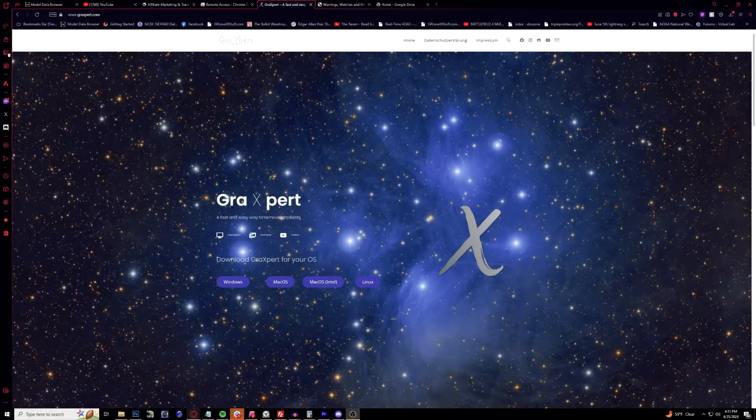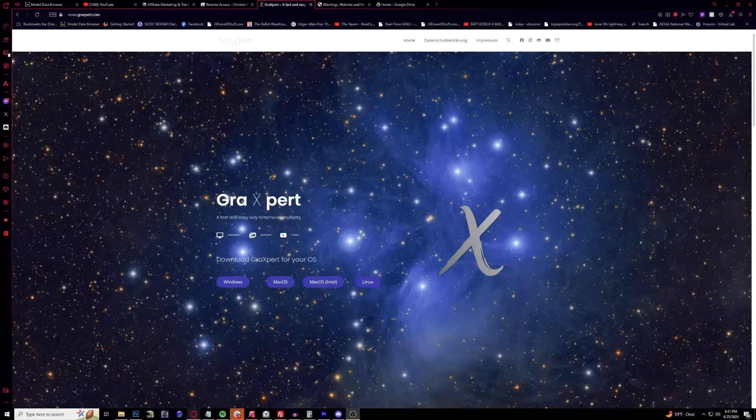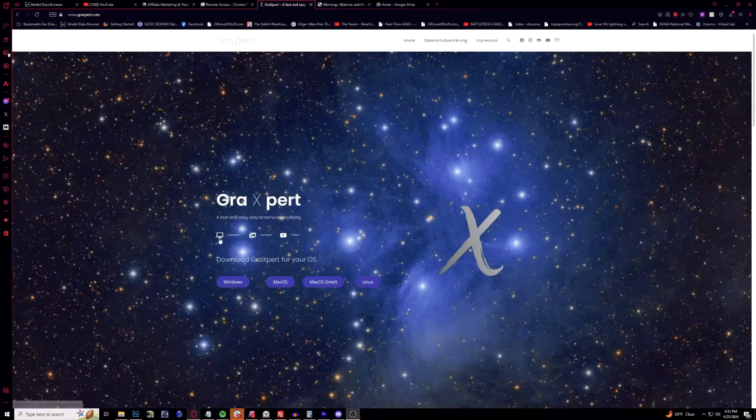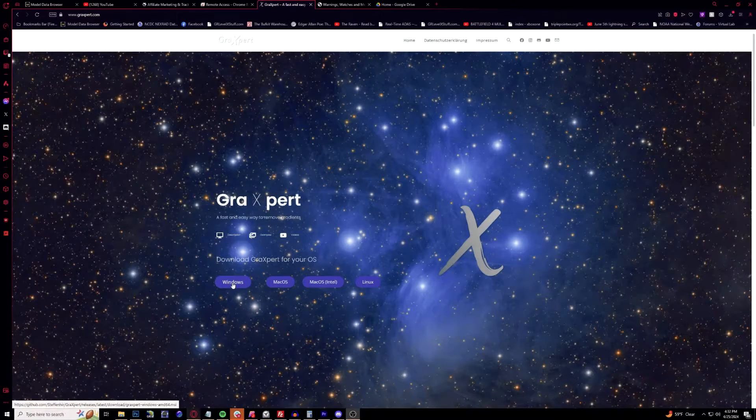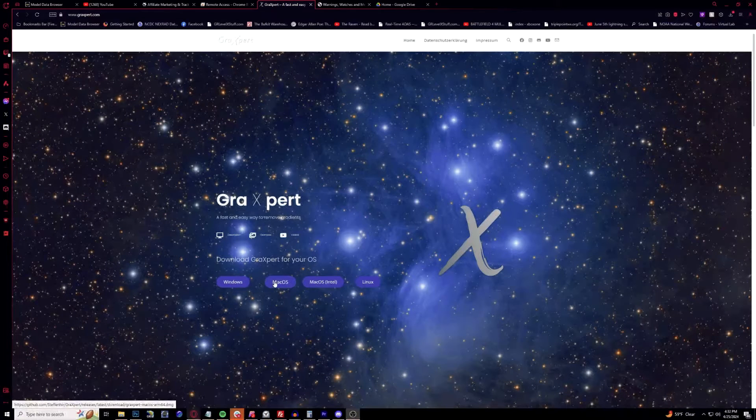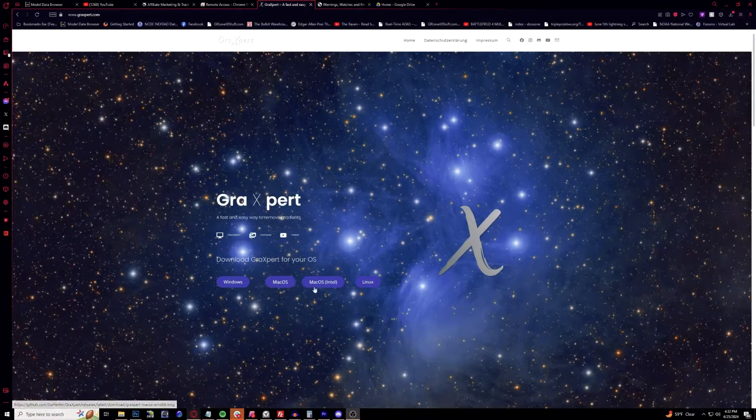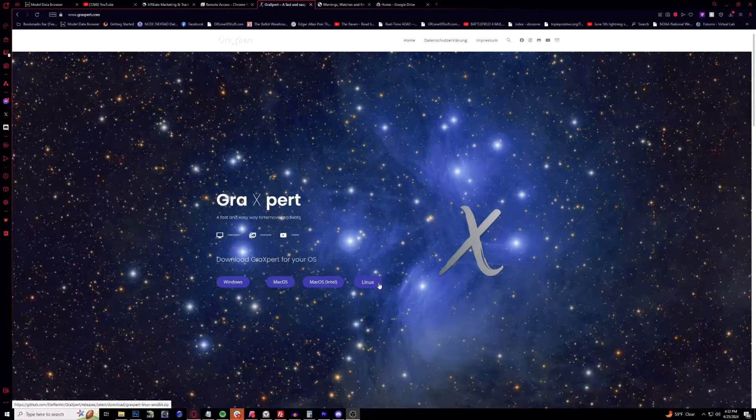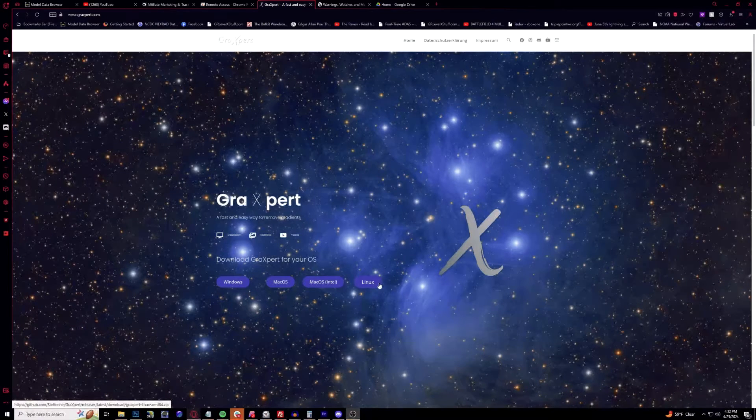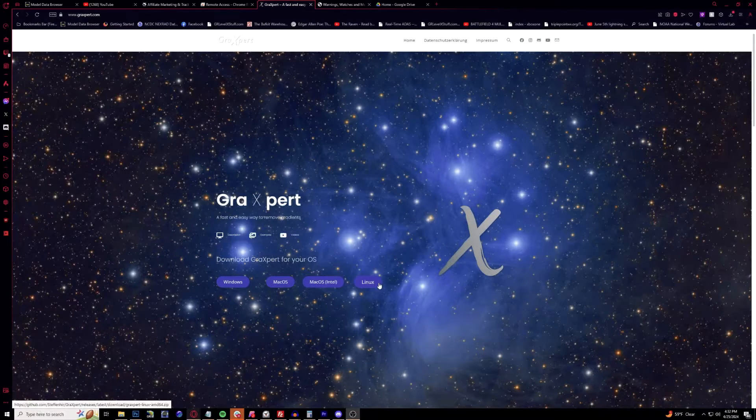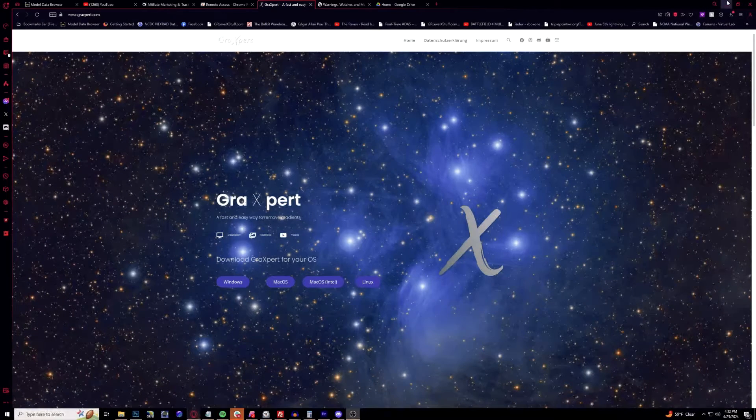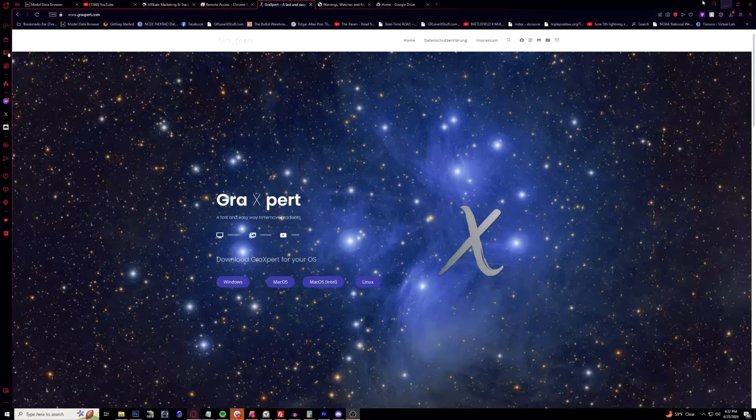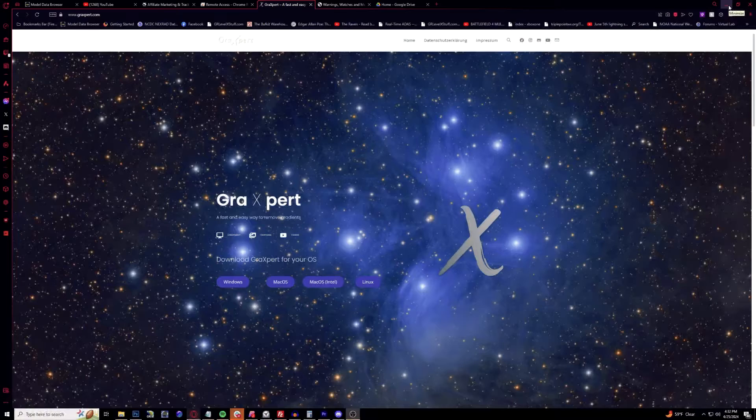All you have to do is go to their website, GraXpert.com, and depending on what operating system you use, click on the Windows version which is 64-bit. There's also Mac OS Intel or Linux versions as well. Make sure to download and install that latest update.